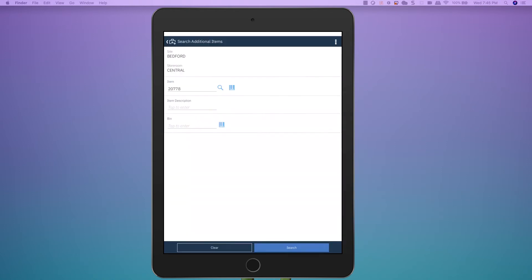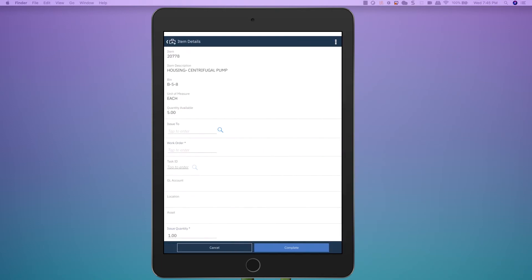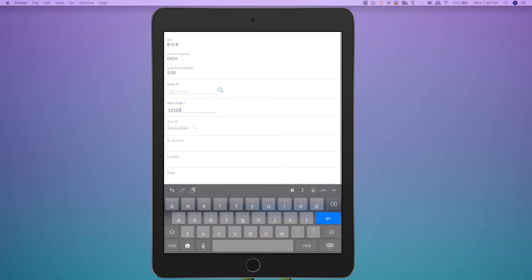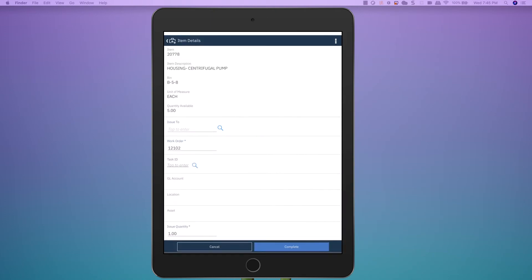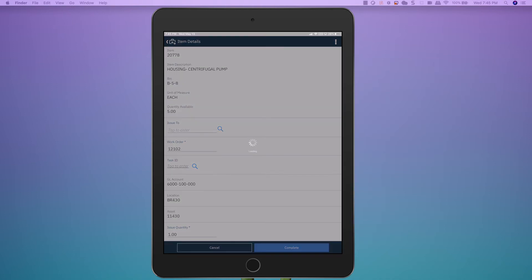and I can scan the barcode for the item to look it up, and I simply just need to enter the work order number, and then I can choose to update the quantity, or I can leave it at quantity of 1. To issue this item, I simply press Complete.